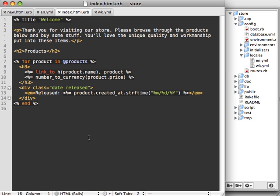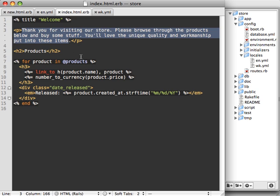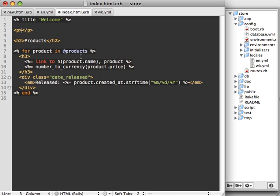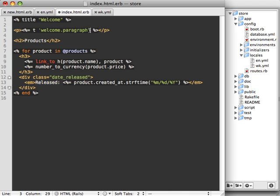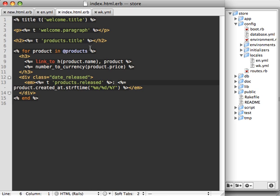Next, going back to our index file, we need to reference our translated version instead of having the raw text in here. The secret to this is just calling the t method and then passing your identifier, in this case welcome.paragraph. That will use a period to represent the nesting, so that'll use the welcome paragraph text inside either one of your YAML files depending on what translation you choose. We do the same thing for each one of these. Let me snap my finger and speed this up. That's what it might look like where we use the t method wherever we are referencing some text.